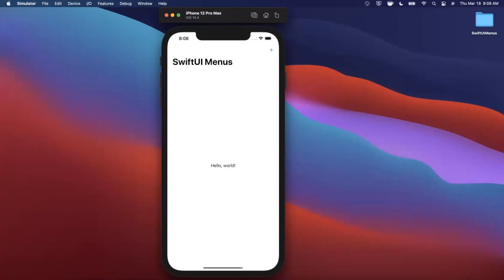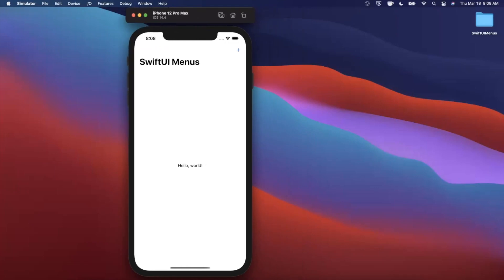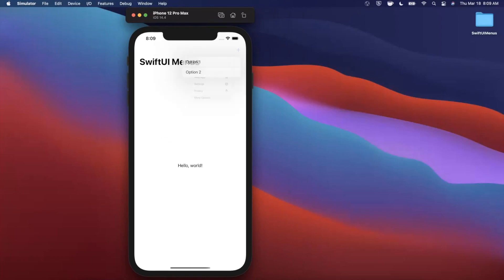What's going on, guys? Welcome back to another Swift video. In today's video, we're gonna be learning all about menus in SwiftUI. We're gonna hit this plus button at the top right, and you'll see we get a SwiftUI menu component. We'll take a look at how to style this, how to add icons, and how to add menus within menus. This is new for iOS 14 — not available in iOS 13 or below. Pretty cool component that Apple's provided.